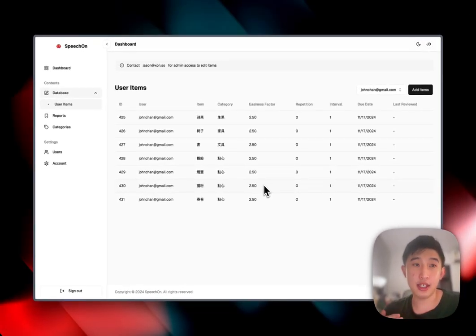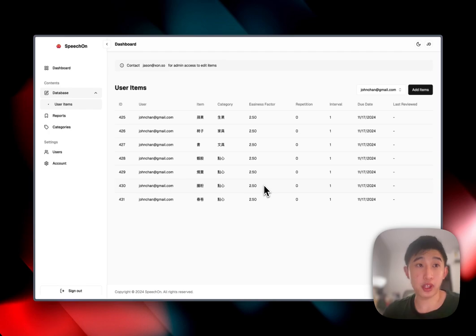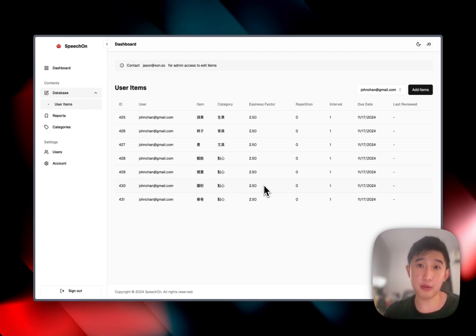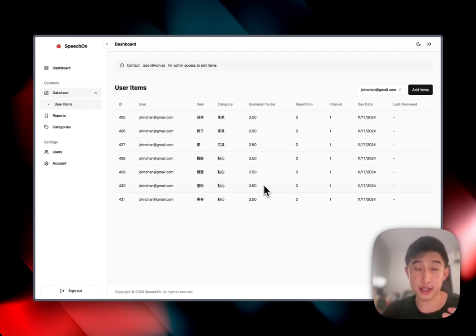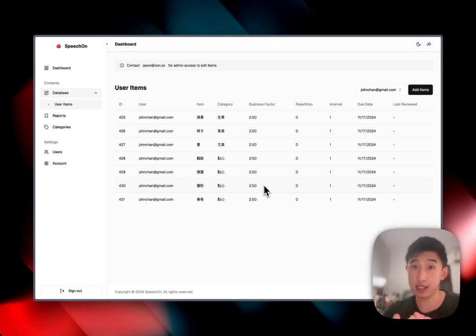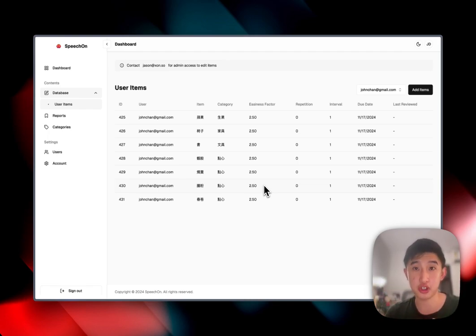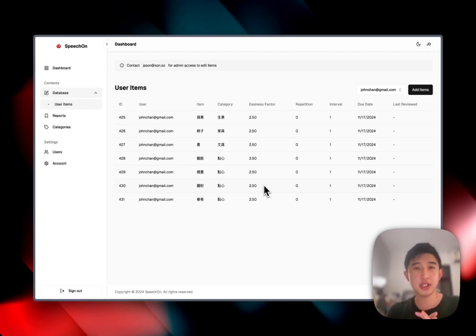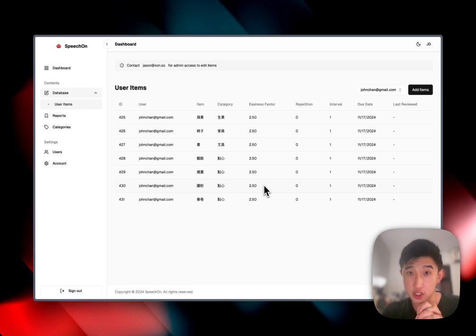These items have been assigned to John Chan, and he can review it on the phone anytime, anywhere with a space repetition algorithm so that every day he opens the app, it'll tell them how many of these seven items to review, to brush up his memory. And yeah, so this is the bulk majority updates for SpeechOn.